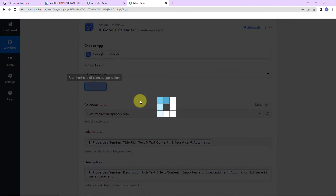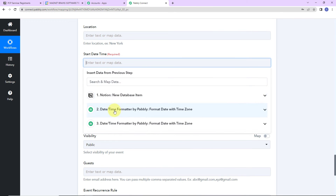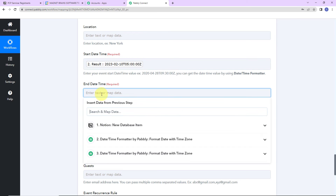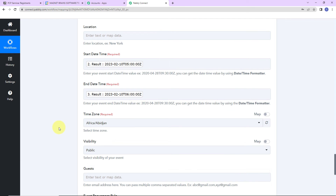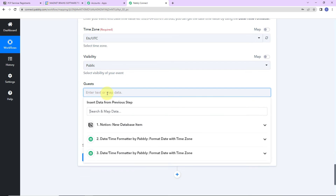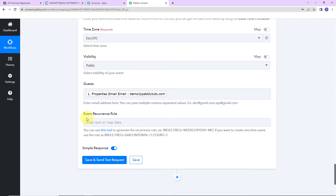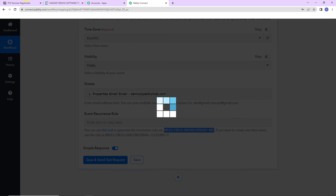Now I'm going to refresh this connection, save it, and map the information. For start date and time, I'm going to step two to get the formatted start date and time. For end date and time, I'm going to step three for the formatted end date and time. Since I changed my time zone to UTC, here I'm also going to select UTC. The visibility is public. I'm adding the email address of the person as a guest. For the event recurrence rule, you can use the provided tool — for a one-time event, use the specified rule. I'm going to leave this blank and click Save and Send Test Request.